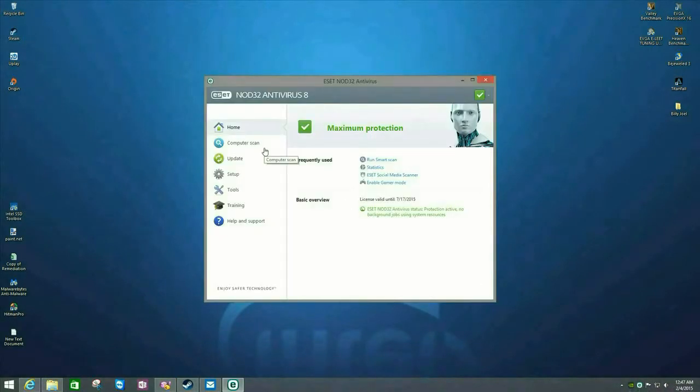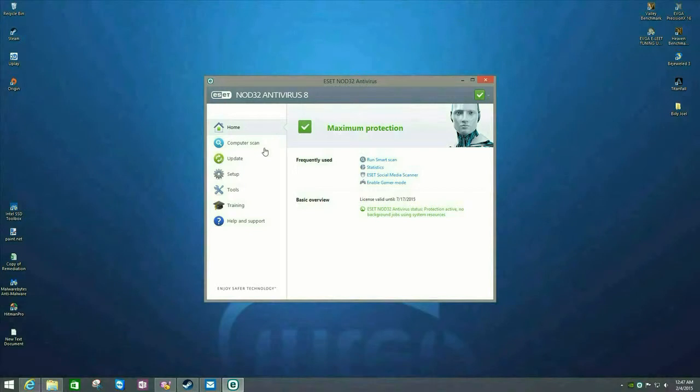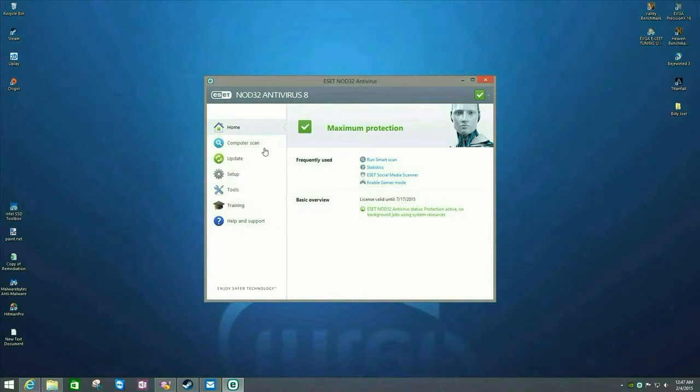Now, if you're installing ESET from a download off of the internet or from the disk, when it finishes installing, it's going to ask you to activate the program. What I'm going to show you is where to put in the username and password if the program's already installed. And there are a couple of different ways to do this.